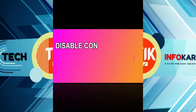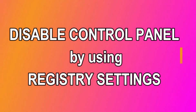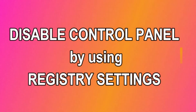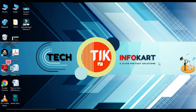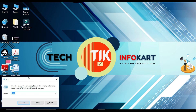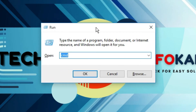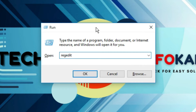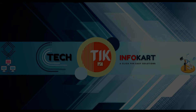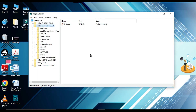Now, another way to block access to the Control Panel and Settings apps is by using Registry settings. In order to open the Registry, first open the Run command by pressing Windows + R on the keyboard, then type 'regedit' and press OK. The Registry Editor page will open.